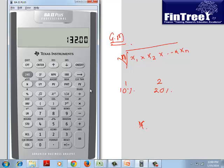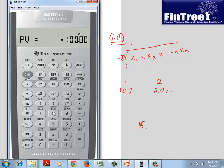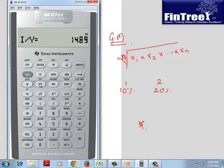Using time value of money: set 132 as future value, -100 as present value, N = 2 years, compute IY. You actually earned 14.89% per year, not 15%. When dealing with percentages, arithmetic mean fails — the mean you need is geometric mean.